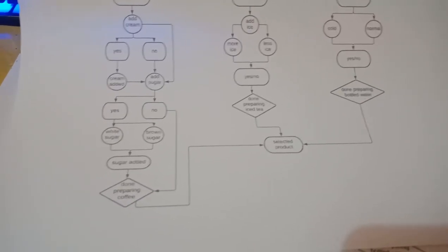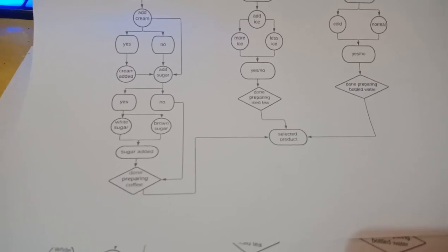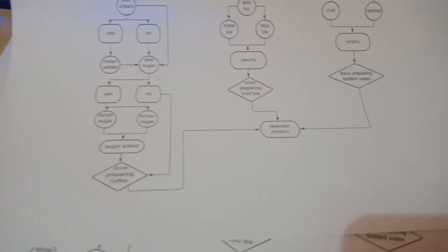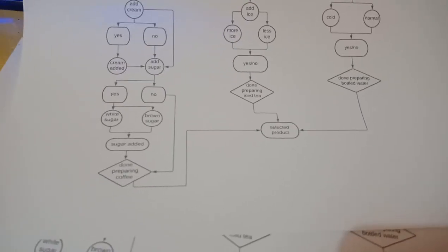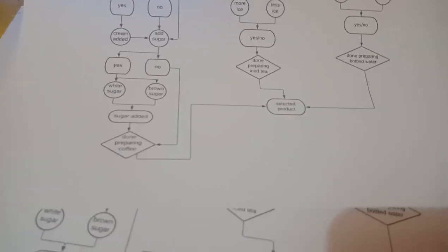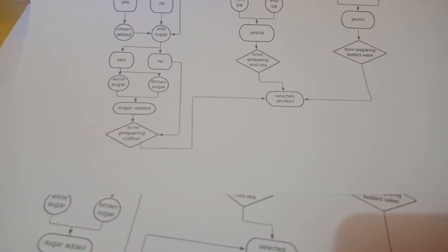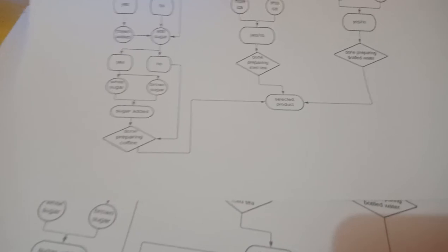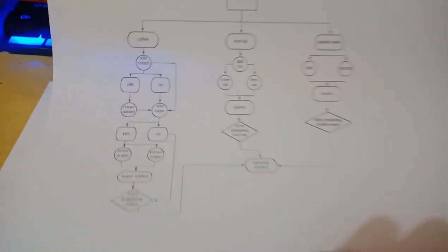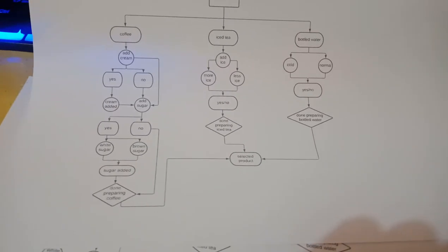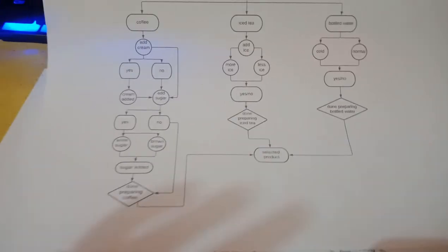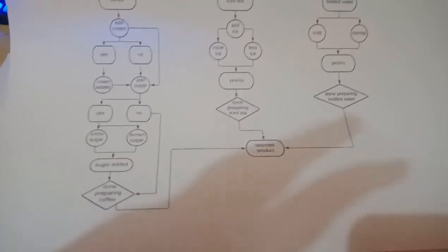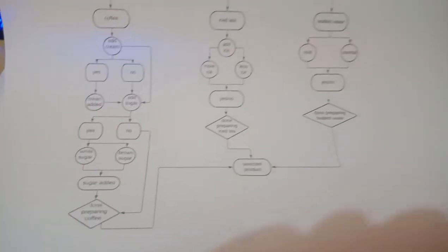After adding sugar, the coffee is done preparing and the selected product will be ejected out of the machine.